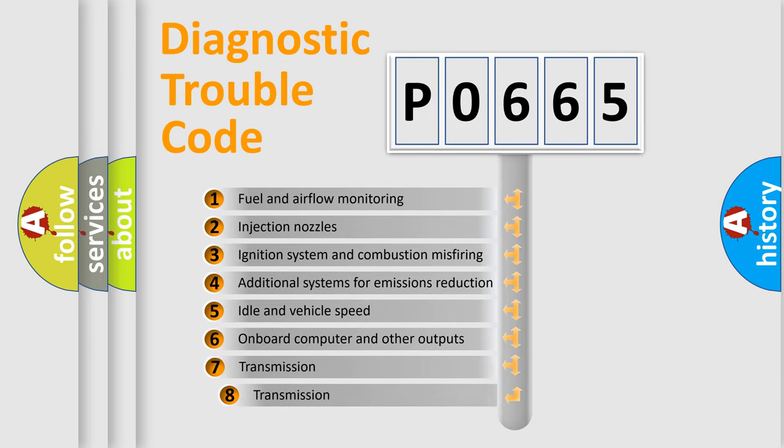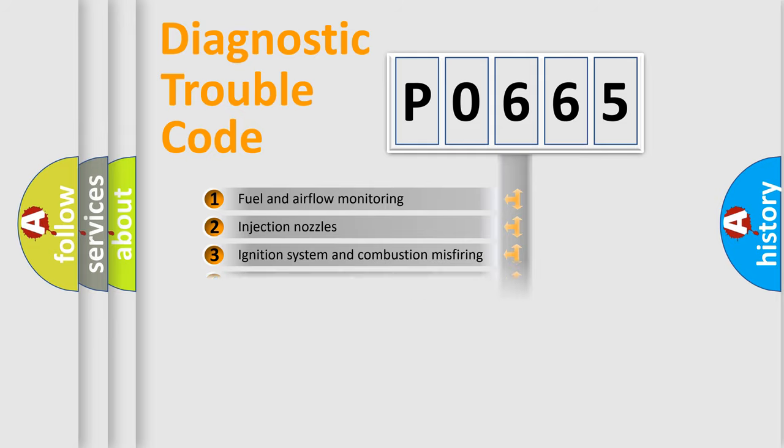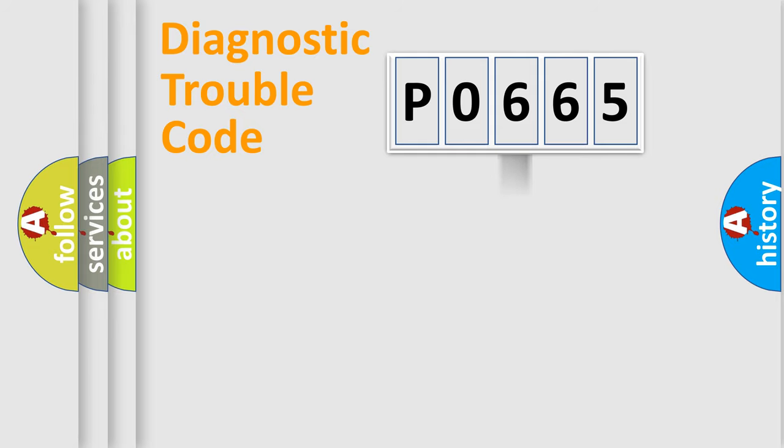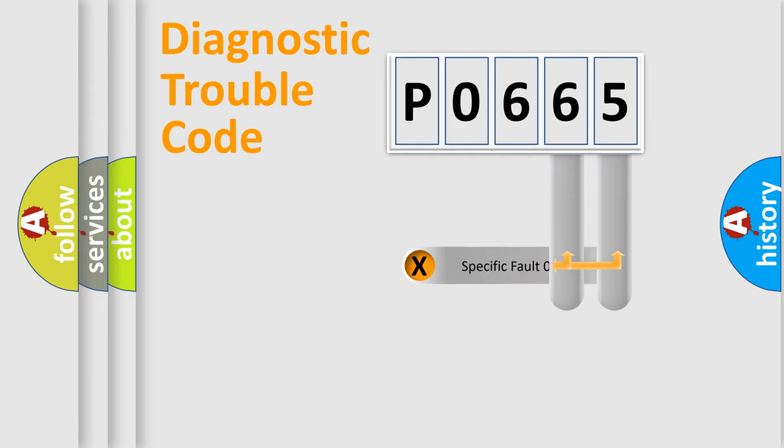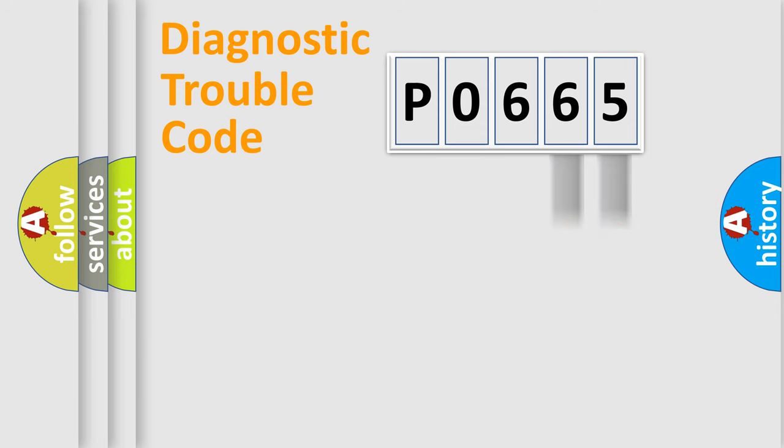The third character specifies a subset of errors. The distribution shown is valid only for the standardized DTC code. Only the last two characters define the specific fault of the group.